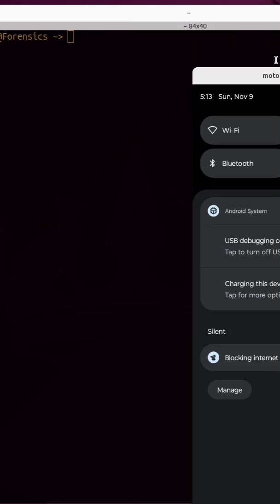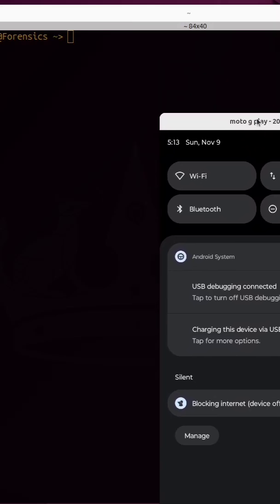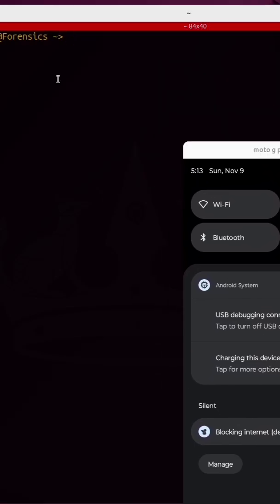I'm mirroring my Android phone so that you can see what's going on on the screen. From the terminal of my Linux machine, I'm going to use adb shell followed by svc